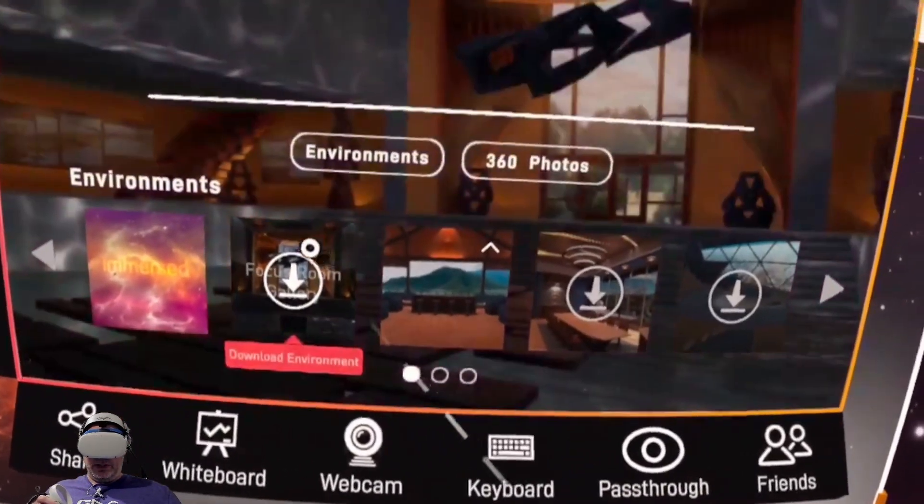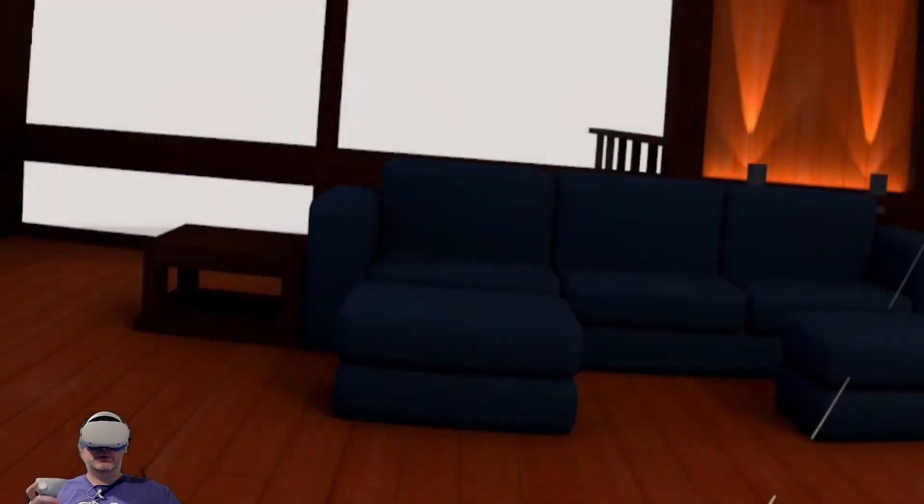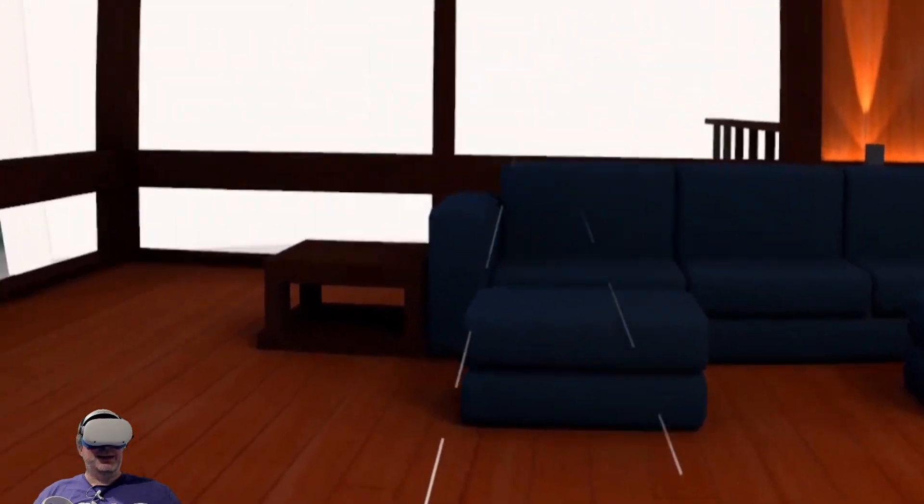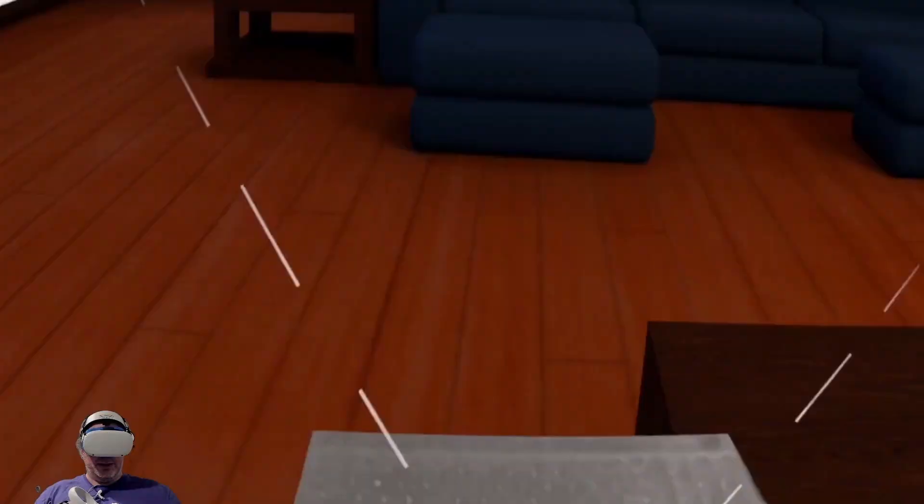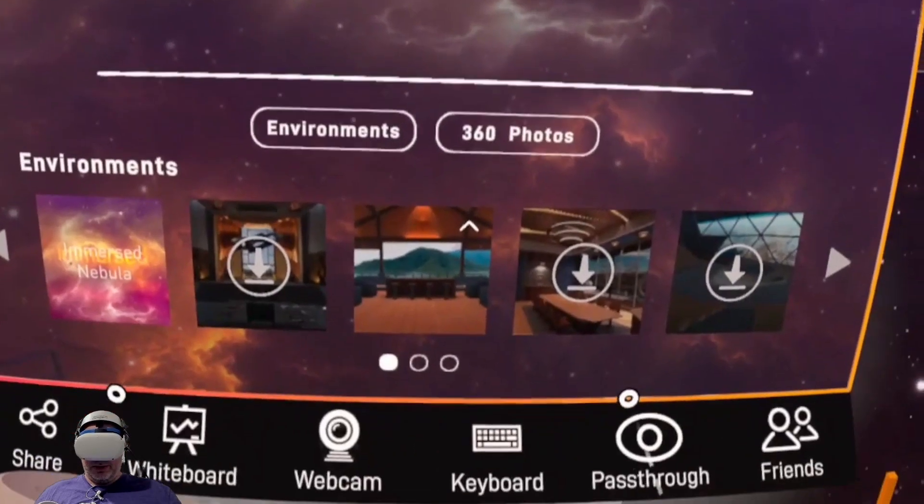So we can change the environment if we want to. So if you want to just go to a simple room here, we can do that. It kind of moved all of our screens around us. So let's go back to the nebula.